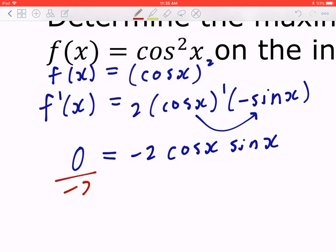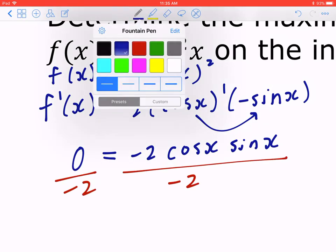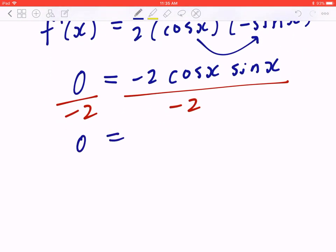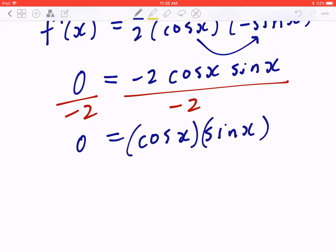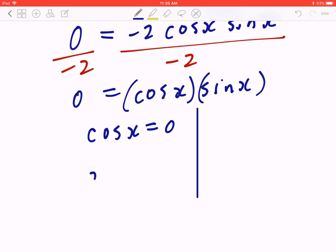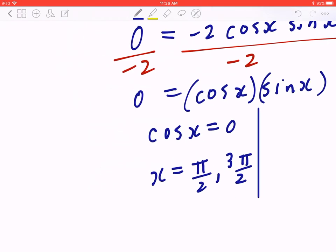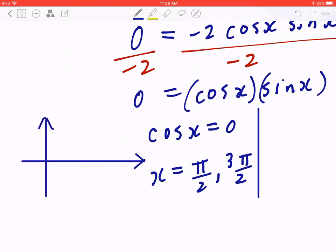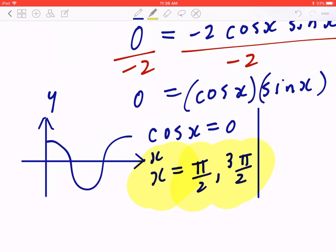Step 2: find the critical points by setting f'(x) = 0. Dividing by −2 gives cos(x)·sin(x) = 0. In the first case, cos(x) = 0, giving x = π/2 and x = 3π/2. You can verify this graphically — on y = cos(x), these are the x-intercepts at π/2 and 3π/2.